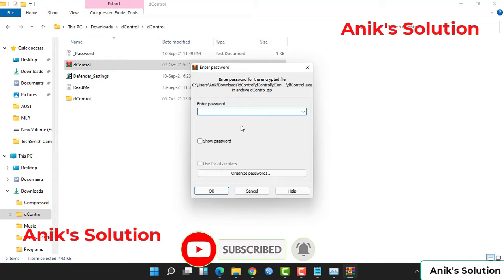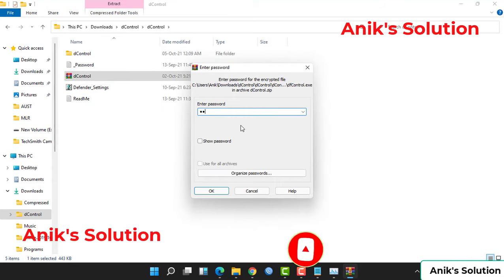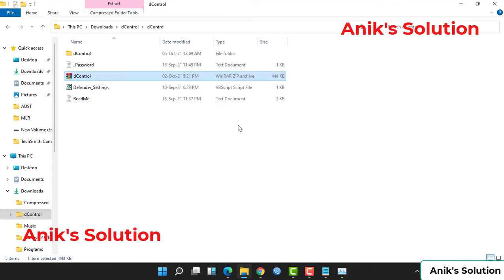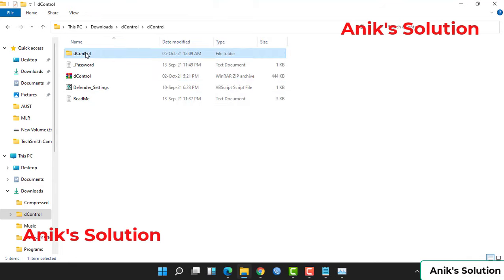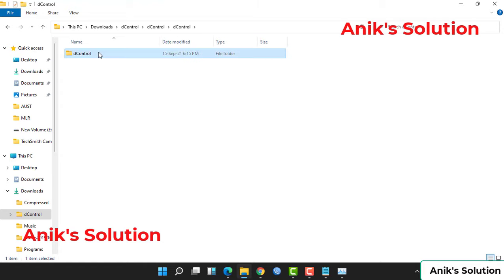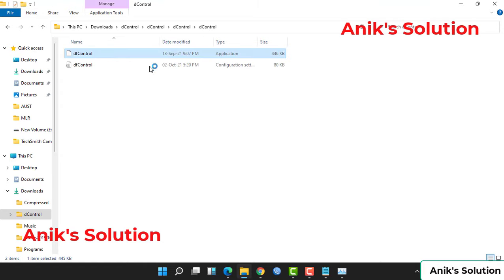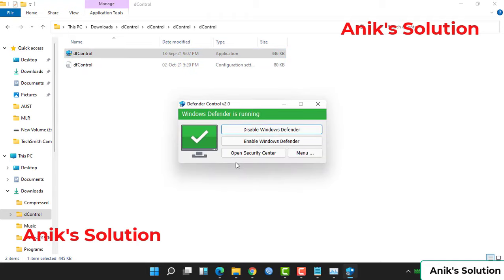Here we need a password. The password is Sardom. The download link, Defender Control name, and password I will give in my video description. Open the Defender Control and install it. When it opens, we click disable.